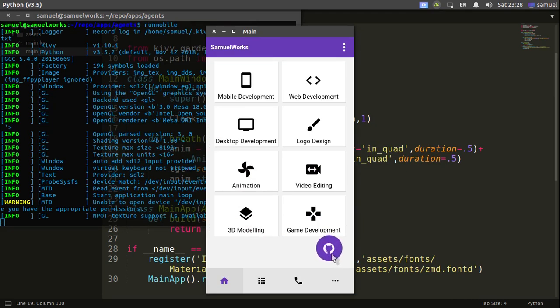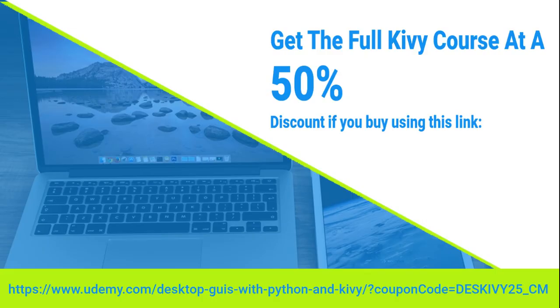That's it for this one, we are done. Check out the Kivy course in the link in the description. Otherwise, thanks for watching, thanks for the subscriptions — if you haven't subscribed already, check it out. And I'll see you in the next one.